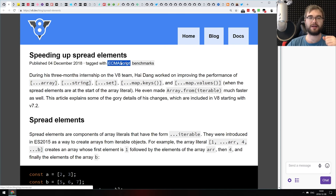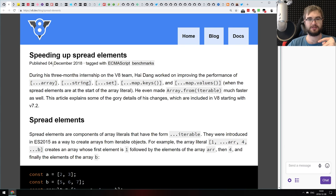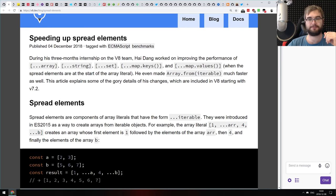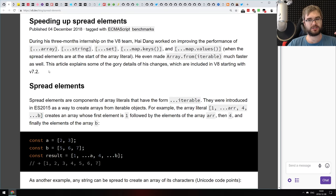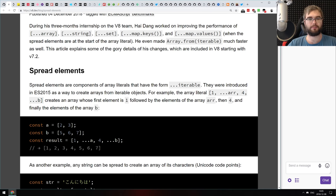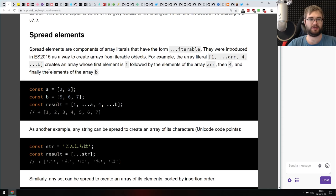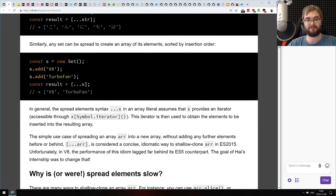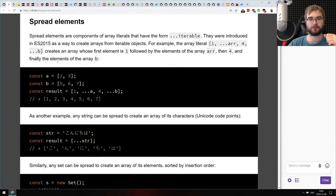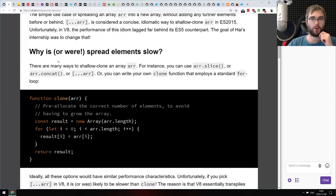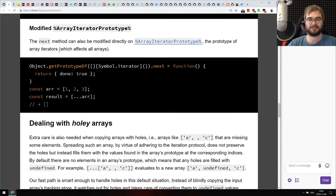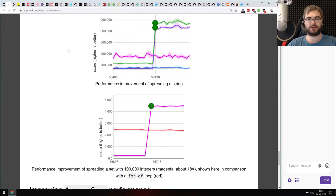Next article is from the V8 team, called 'Speeding Up Spread Elements,' and it talks exactly about what you'd expect. Spreads in V8 have been around for quite some time but were way slower than just about any other alternative — this is why a lot of people relied on Babel and pre-compiling. The V8 team finally looked at it and increased the speed quite significantly. The article explains why spread was slow and how they actually improved the performance.